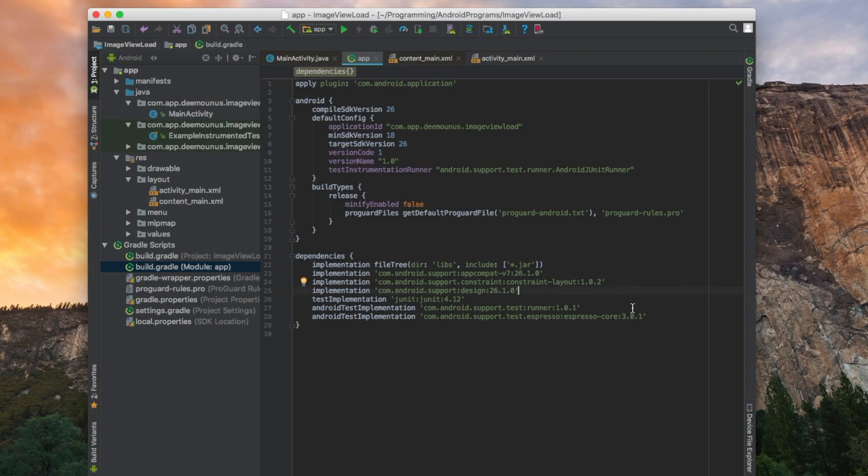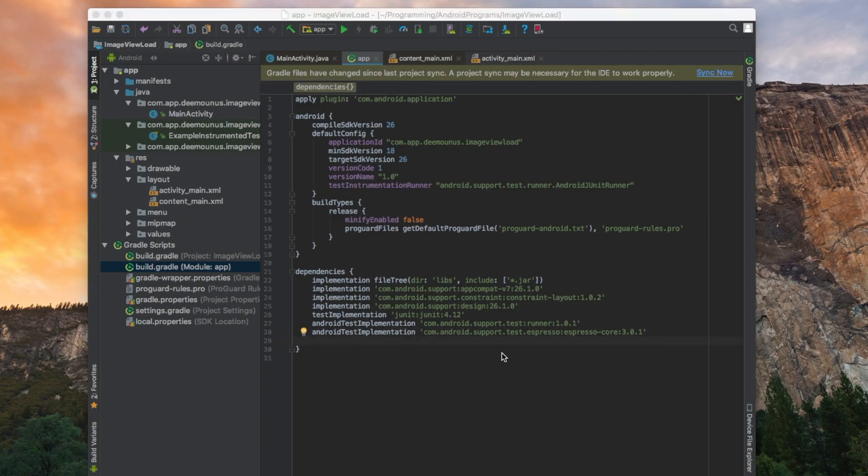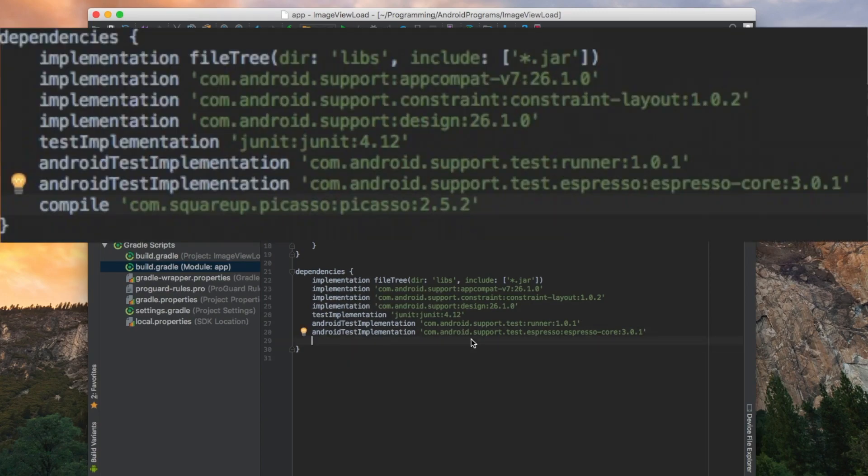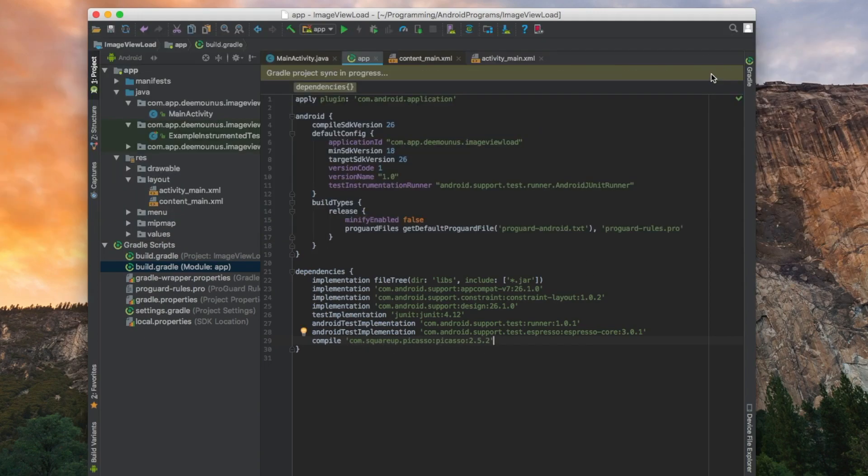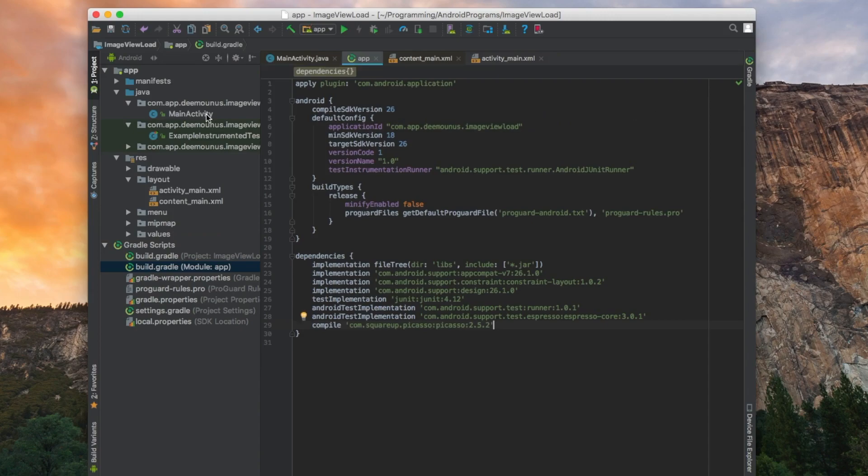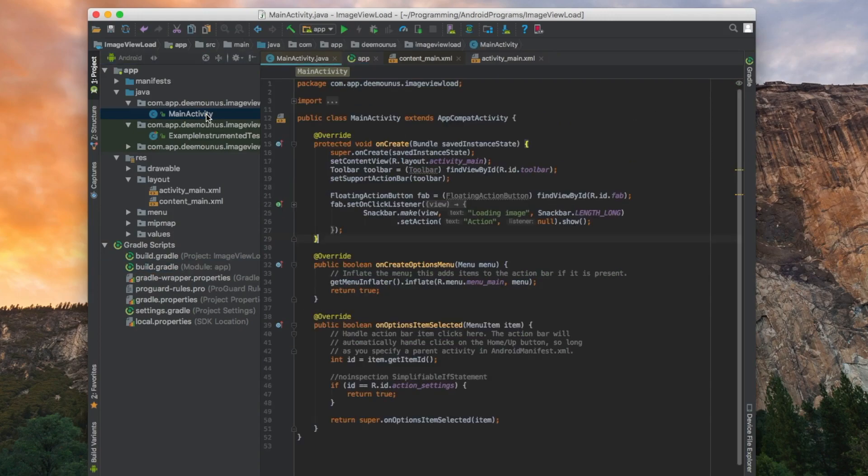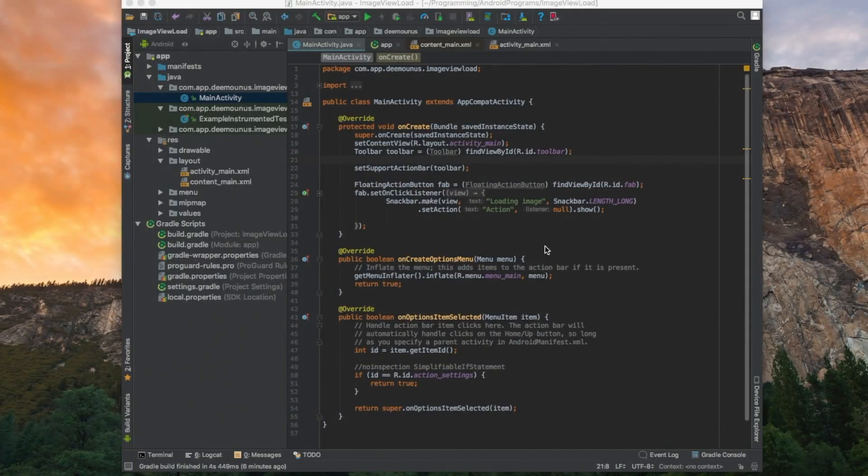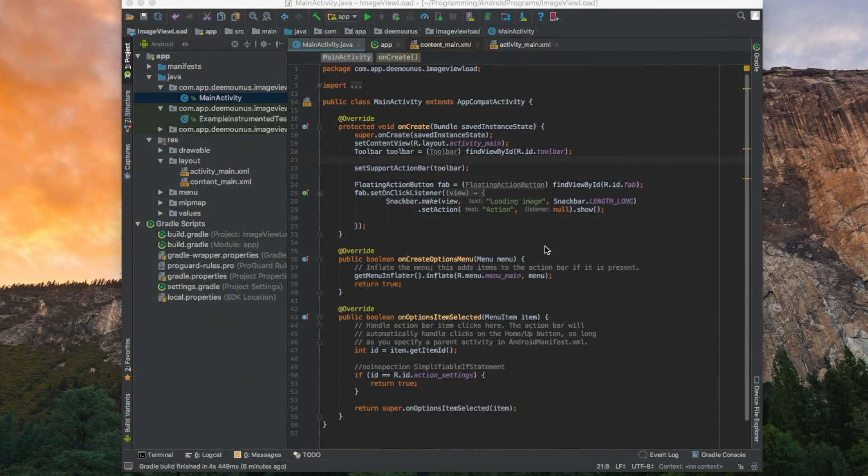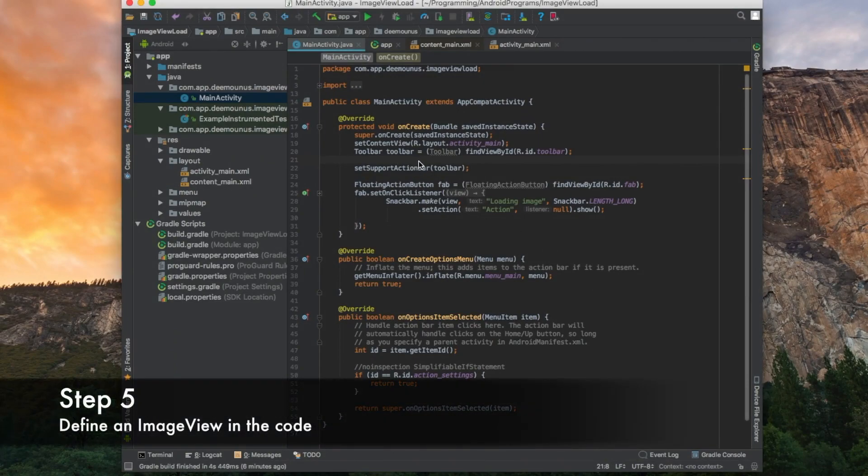As we can find on Picasso website, this is the dependency we need: compile square Picasso library. Then we're gonna press sync now. All right, so now we can use the Picasso library. So now we have added dependency to our Picasso library in our project.